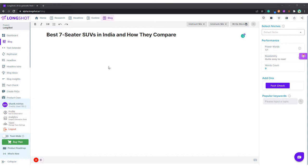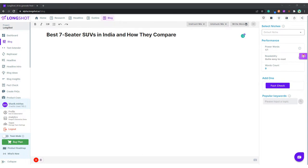Another day, another video. Welcome to yet another video by LongShot AI. In this video we'll be creating a blog. We have a title available: the best seven-seater SUVs in India and how they compare. So without further ado, let's jump right to it.